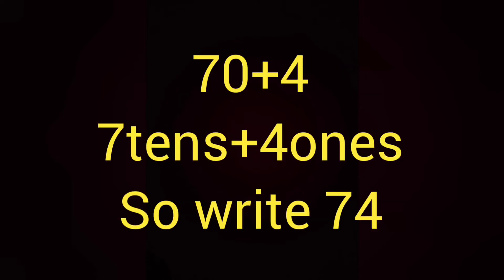Next, write the short form of 70 plus 4. Yes, 7 tens plus 4 ones. So, write 74.